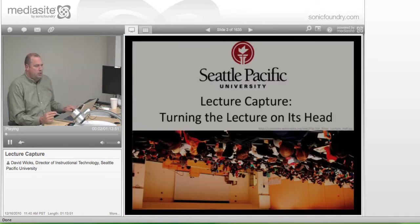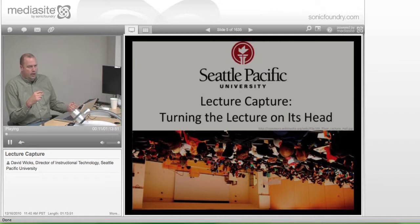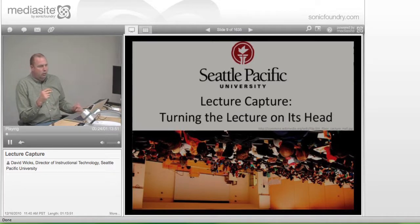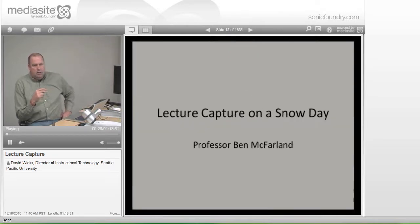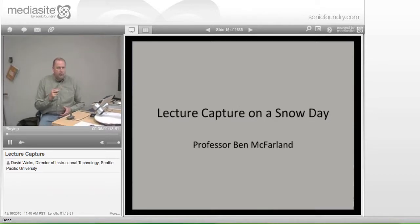The workshop today is on lecture capture, and we're going to talk about it in terms of turning it on its head. We're looking at ways that you could possibly have components of lecture outside of the classroom. We have Ben McFarland here with us today, who has an extreme example of that, and he's going to talk about his experience of lecture capture on a snow day.